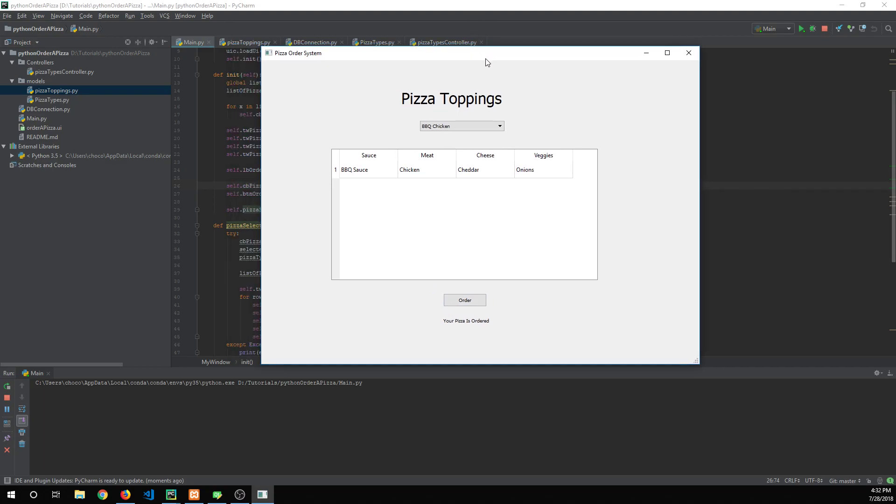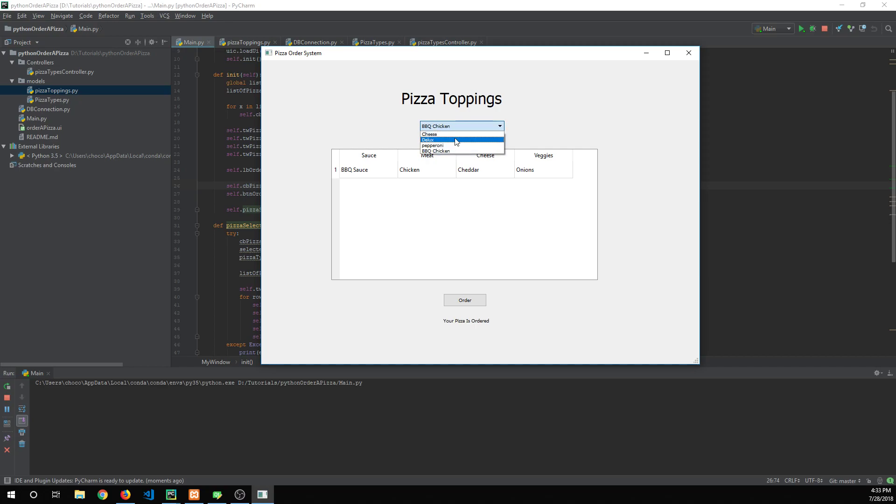We're going to be doing this by using object-oriented programming. An example of that right now is these drop-down lists. This is populated by objects and I'm just displaying the object's name but these also have an ID, a type ID.